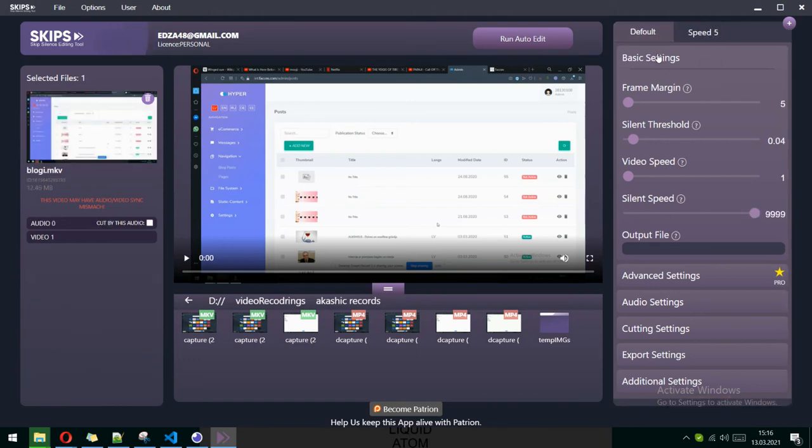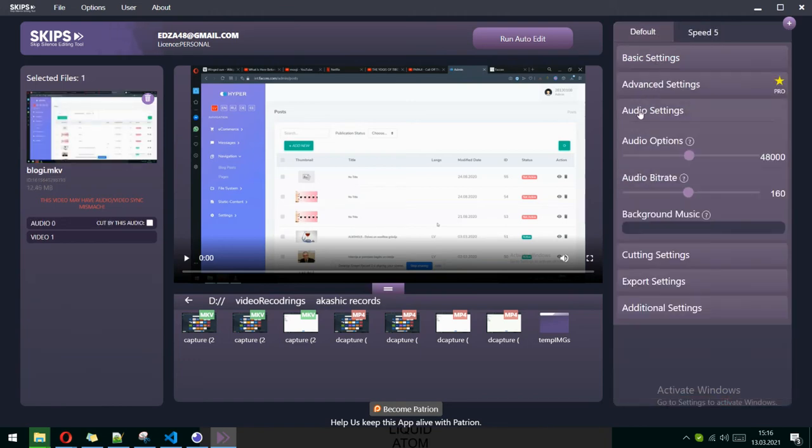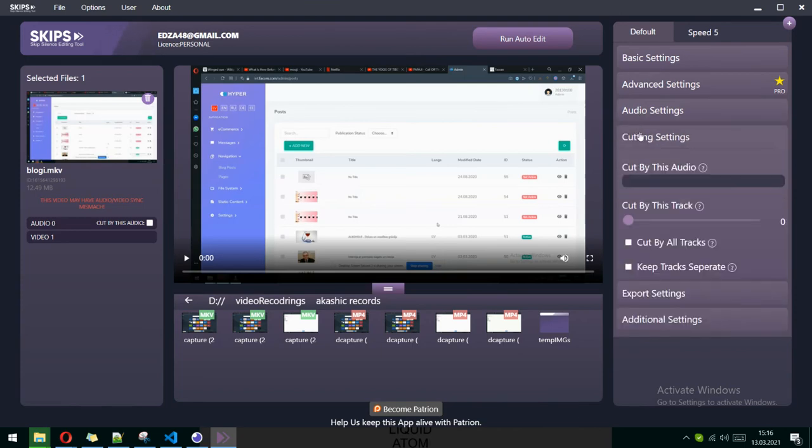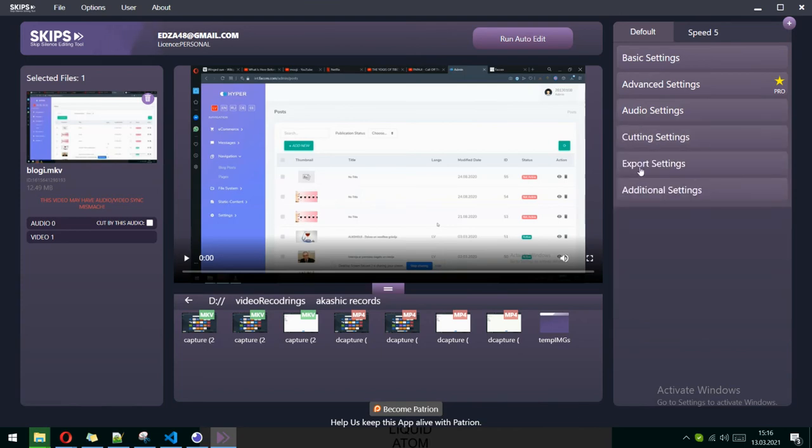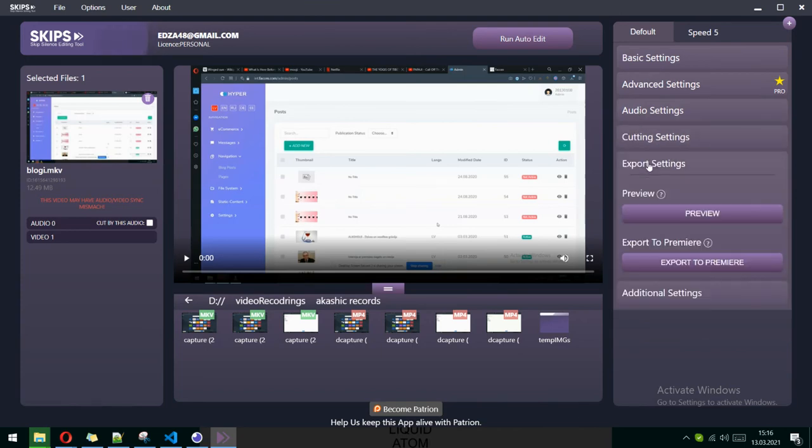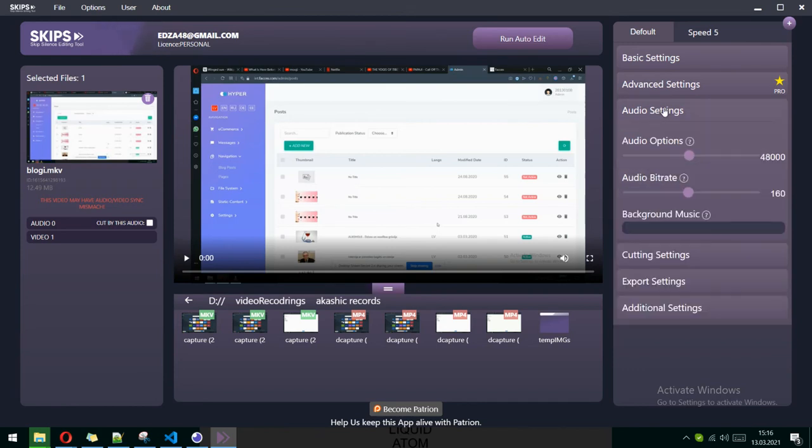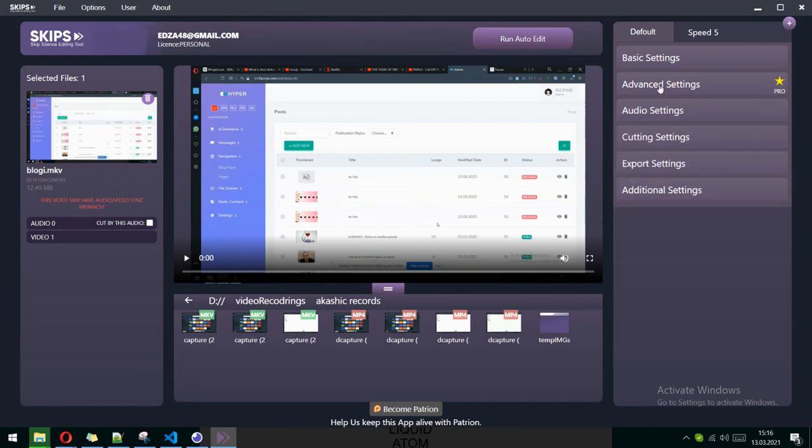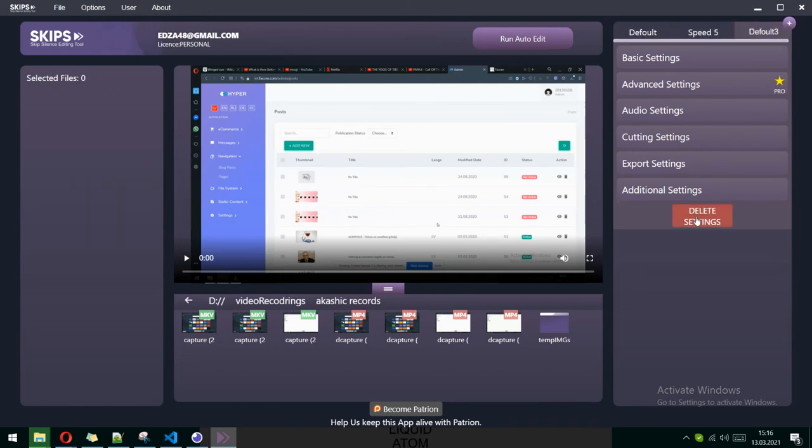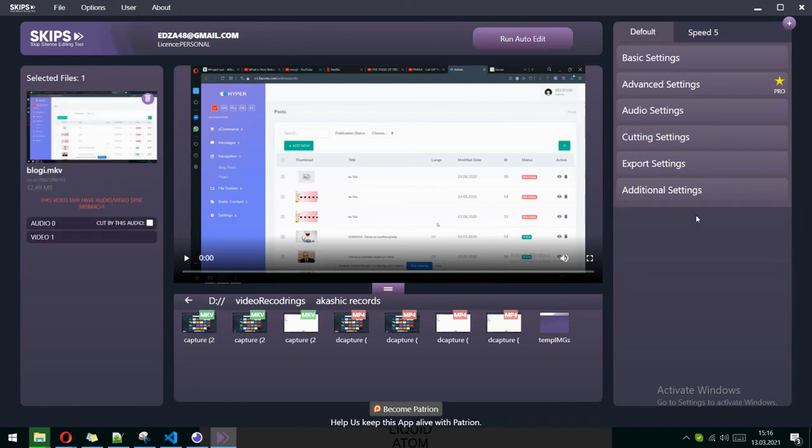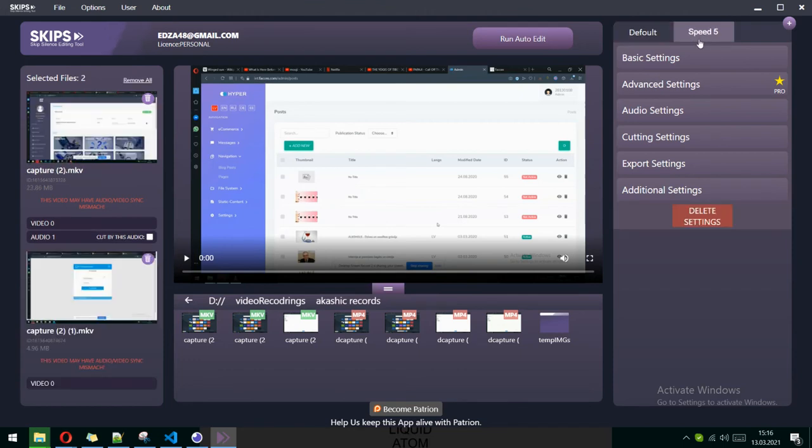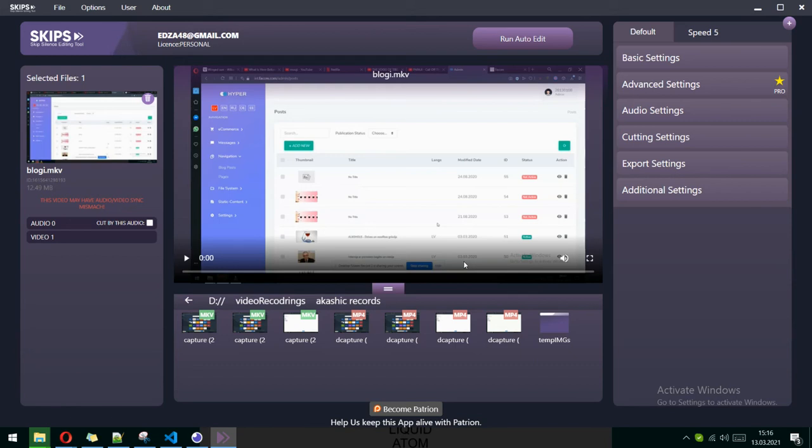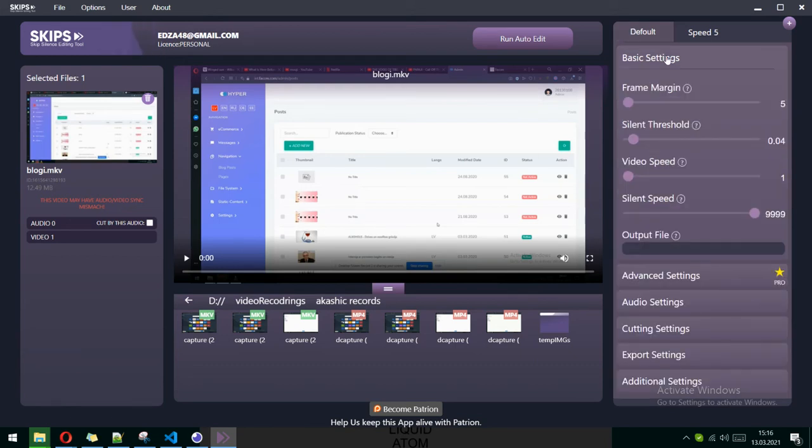There are audio settings, cutting settings, editing settings, export settings, some additional and advanced. You can add new settings and delete them. This is the main thing this app can do. There will be more things.